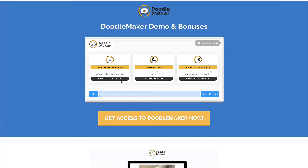Hey, it's Sam back here. Welcome to this bonus page. I'm really excited today to introduce you to DoodleMaker. It's a brand new software that allows you to create really engaging, highly effective DoodleMaker videos in a matter of minutes.